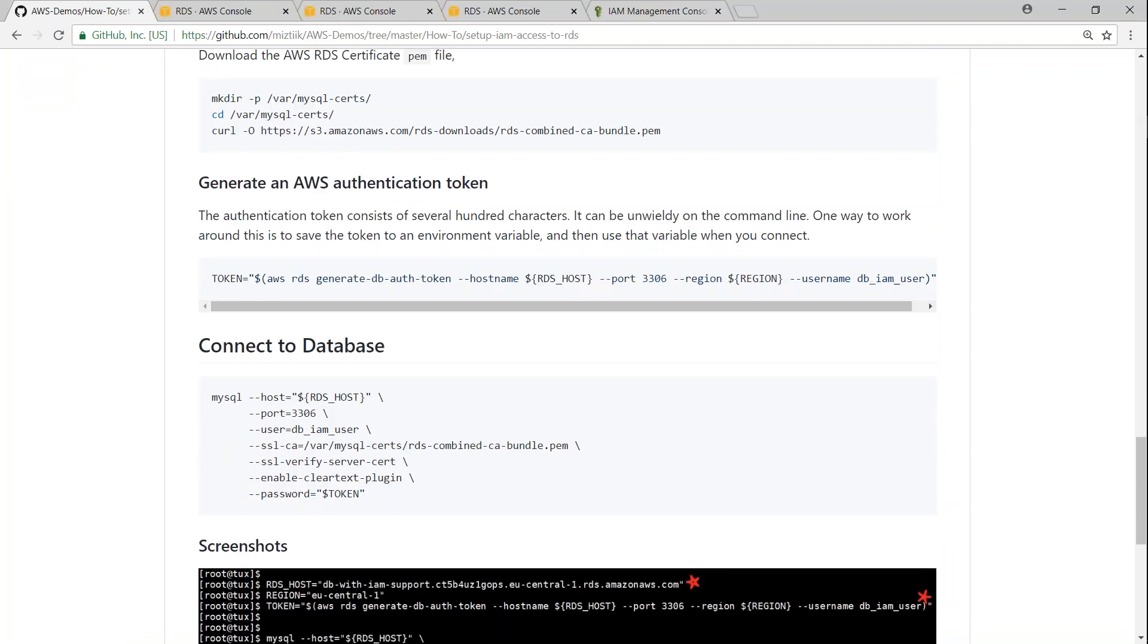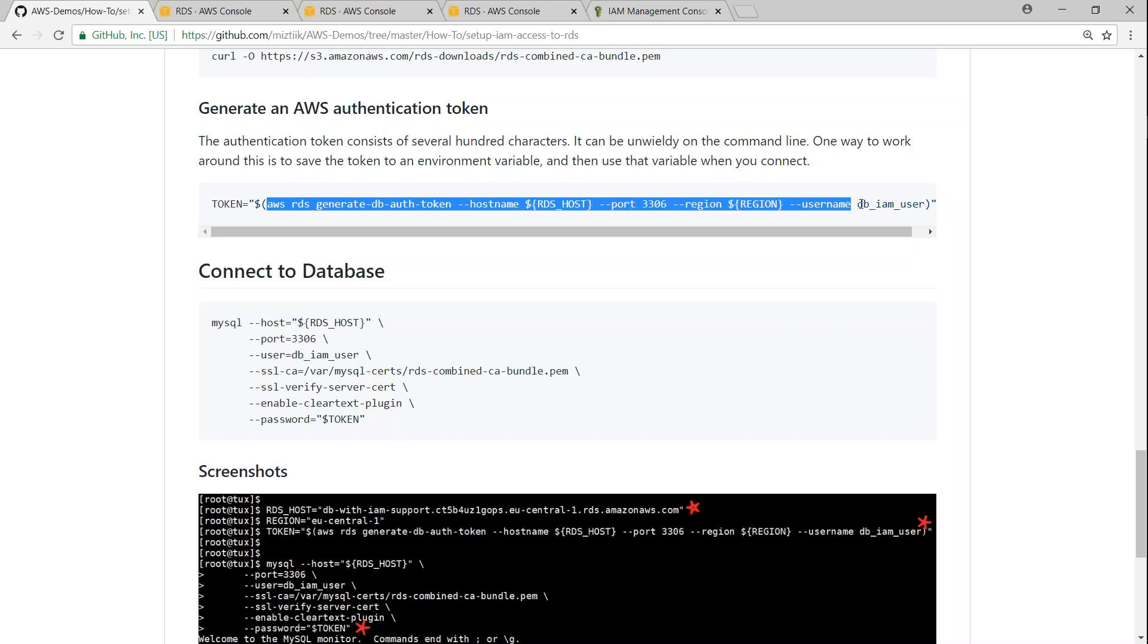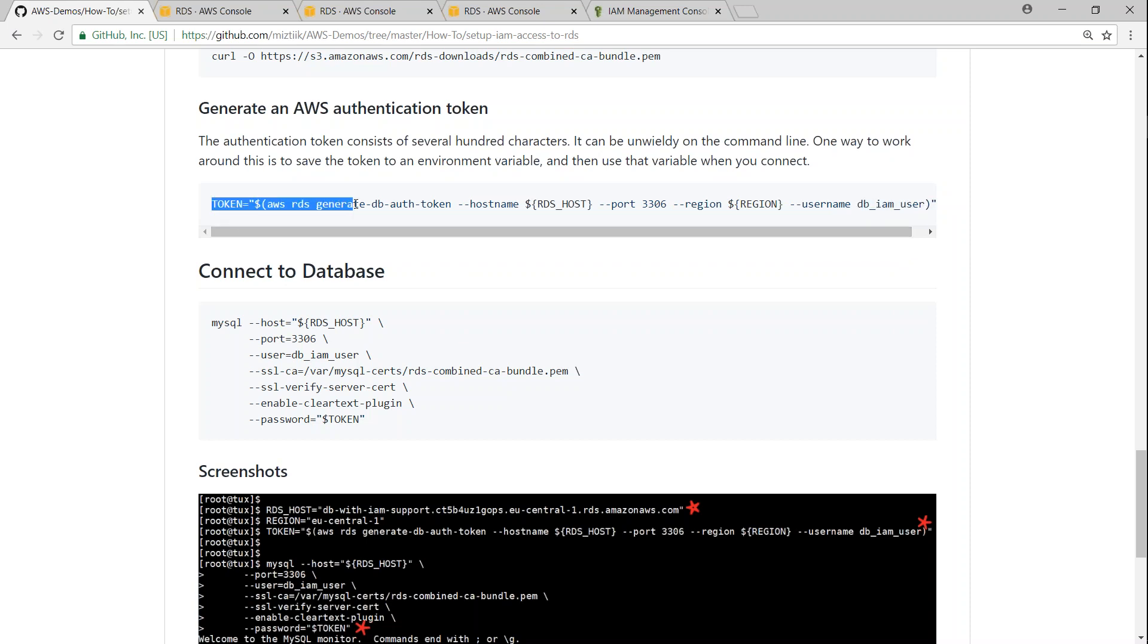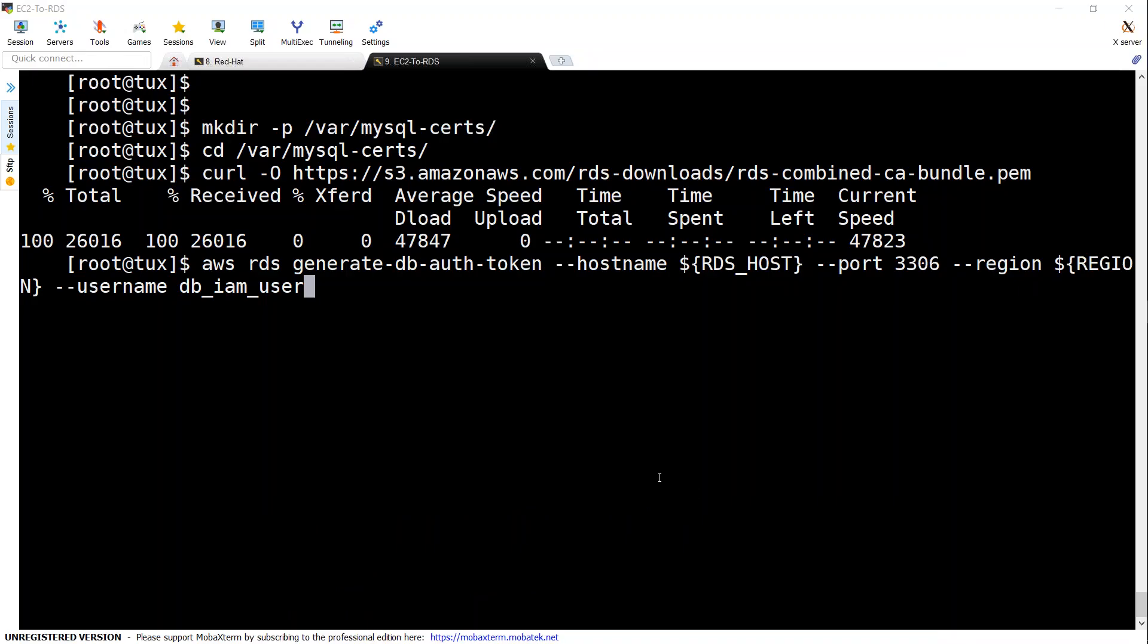So we have come to the final step now all we have to do is generate a temporary token by running this command we should be able to generate a temporary token once again I'm putting in the username so be mindful of what you are putting here I'm storing the token in a temporary variable if you want to see whether this command is working fine all you can do is just go ahead and run this first.